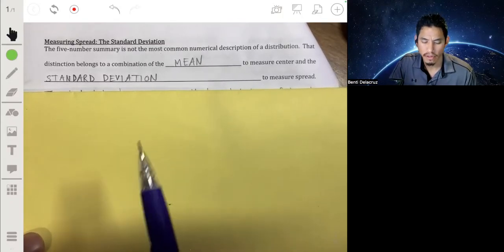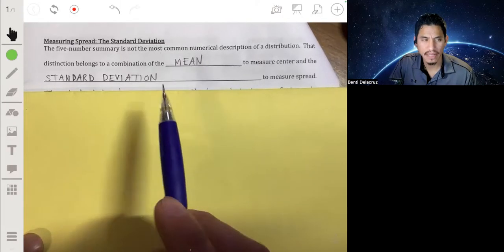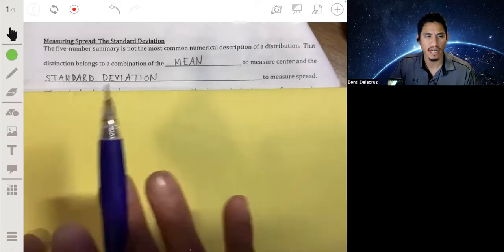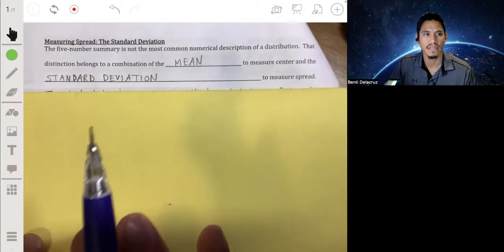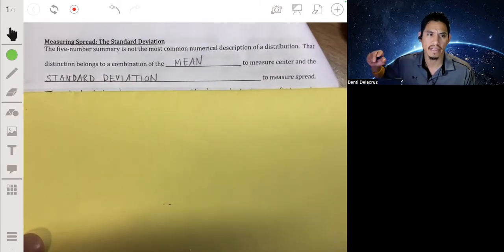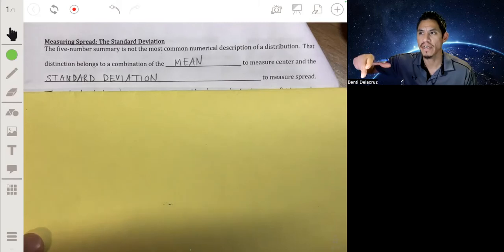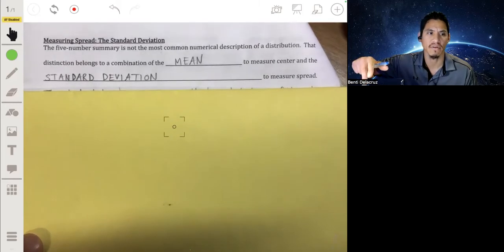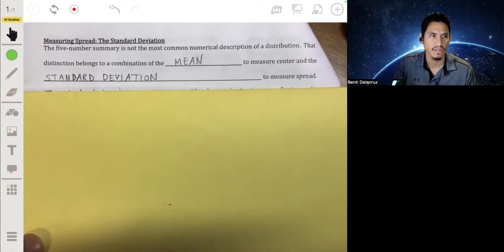The goal at the end of this video is to be able to calculate the standard deviation and explain what it means in the context of a problem.